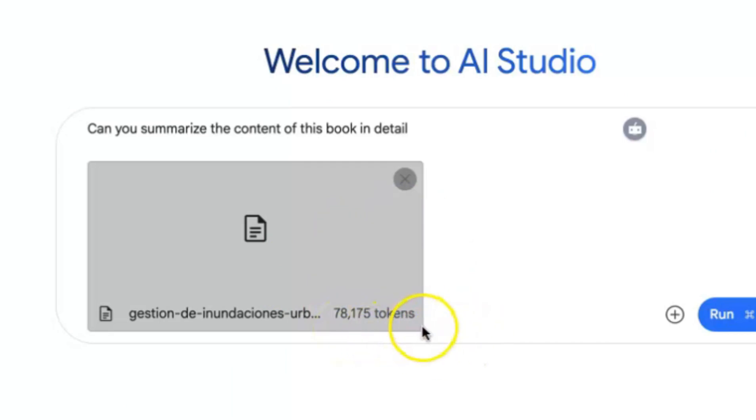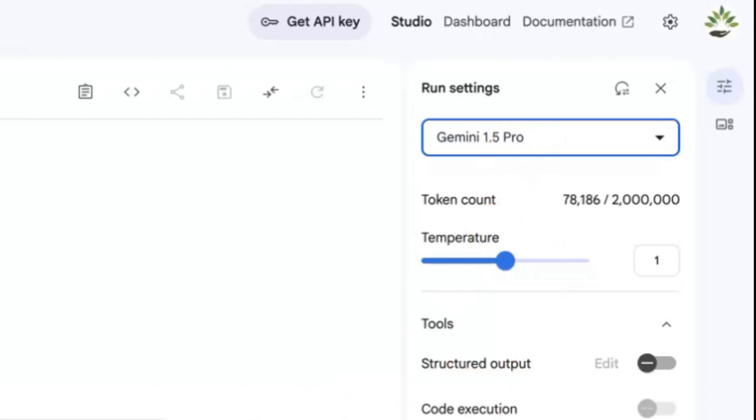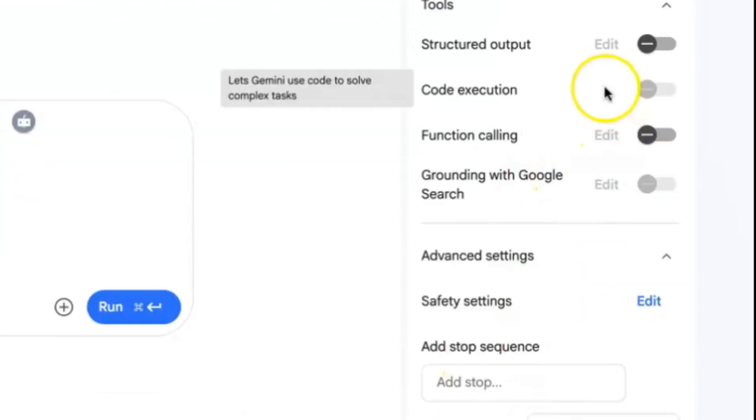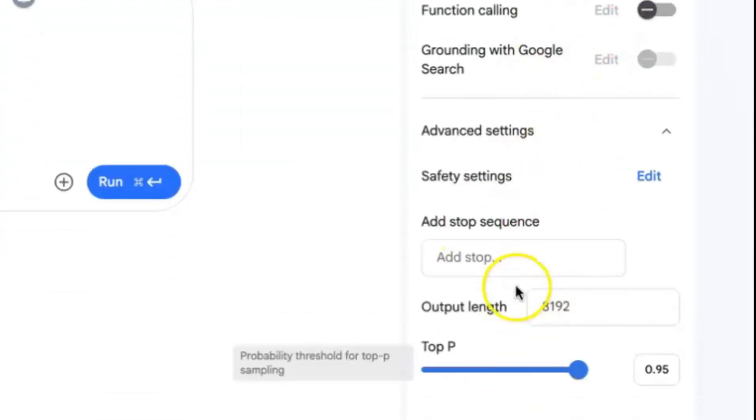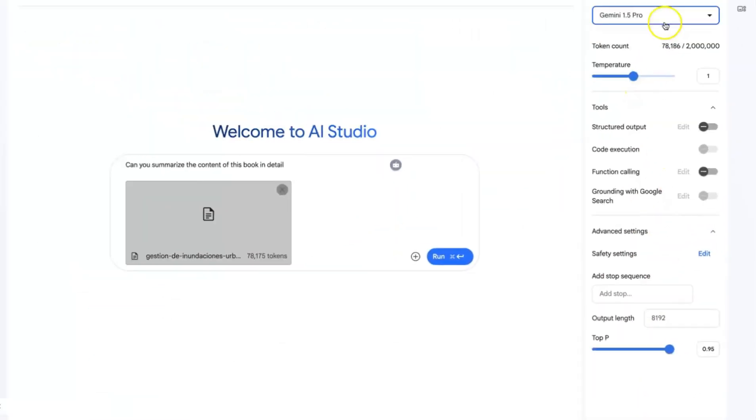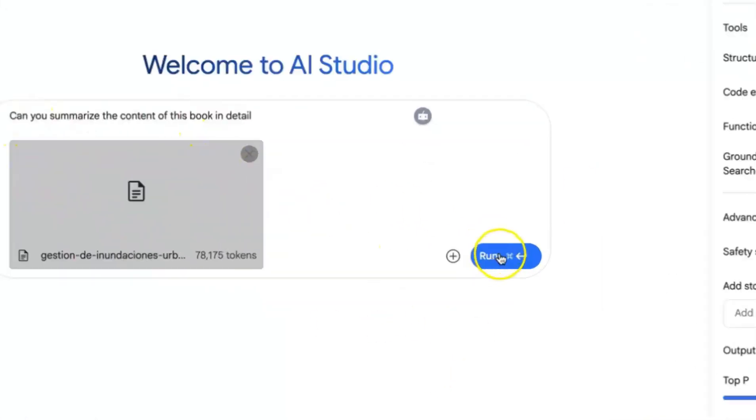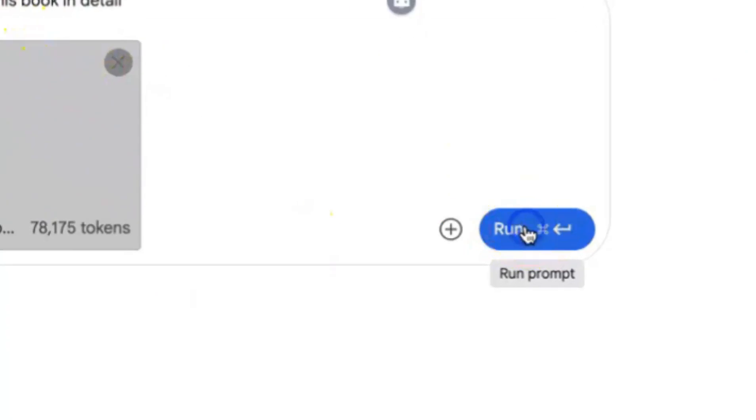But for this book, this is about 78,000 tokens that you can see from here down, 78,175 tokens which is what you can use to create this. Now you can come down here and you can be able to play around with some of the key settings, but I usually keep everything at default. All I'm interested is the model settings.